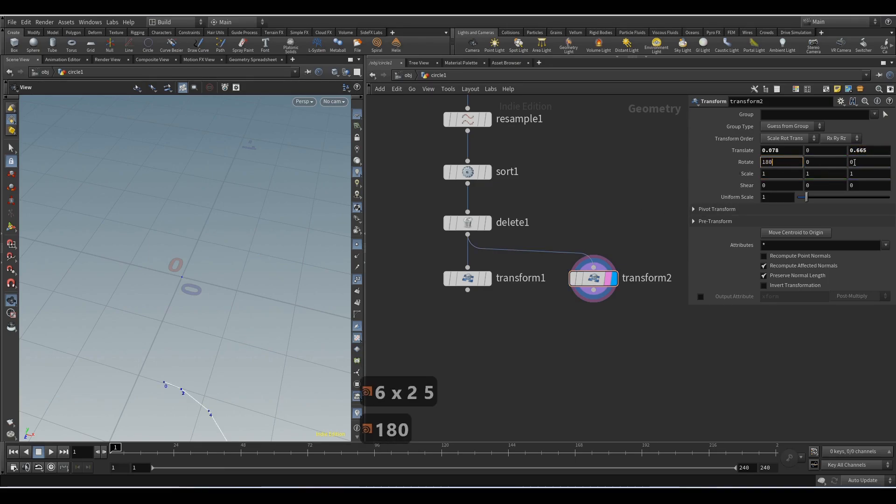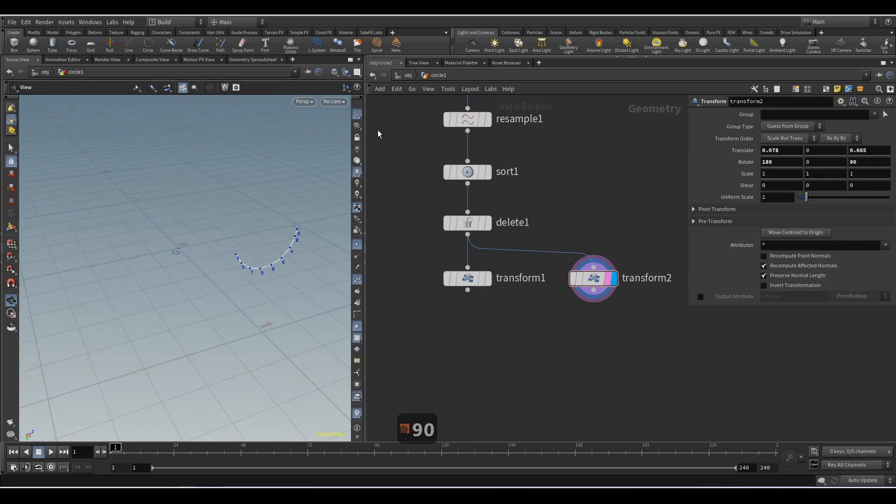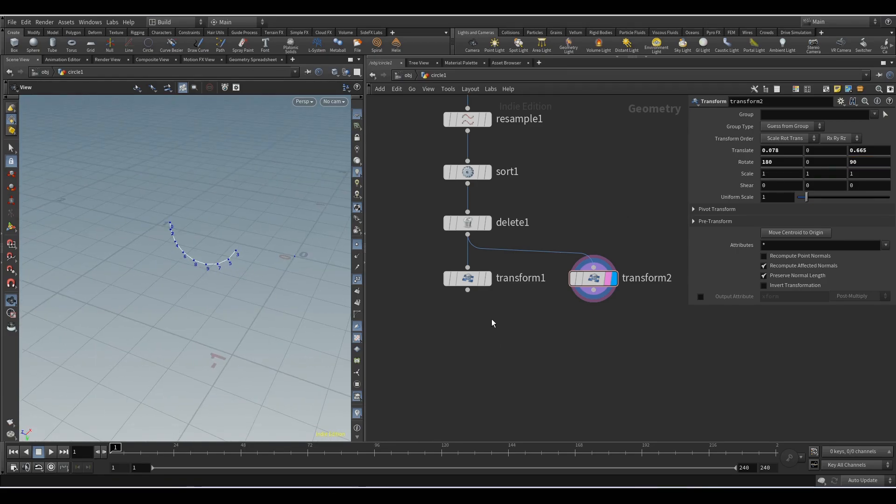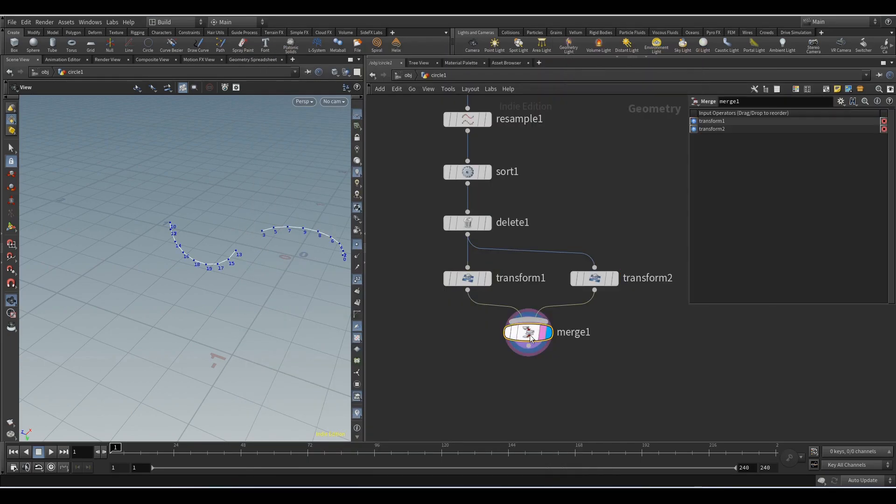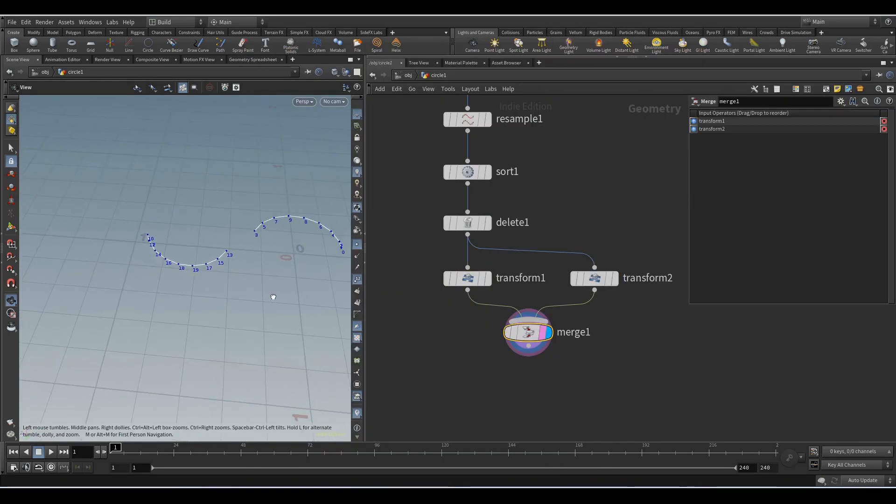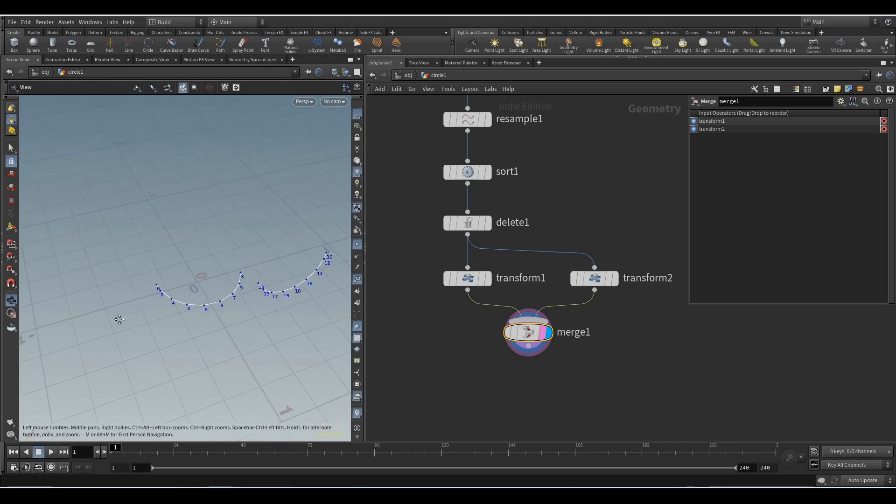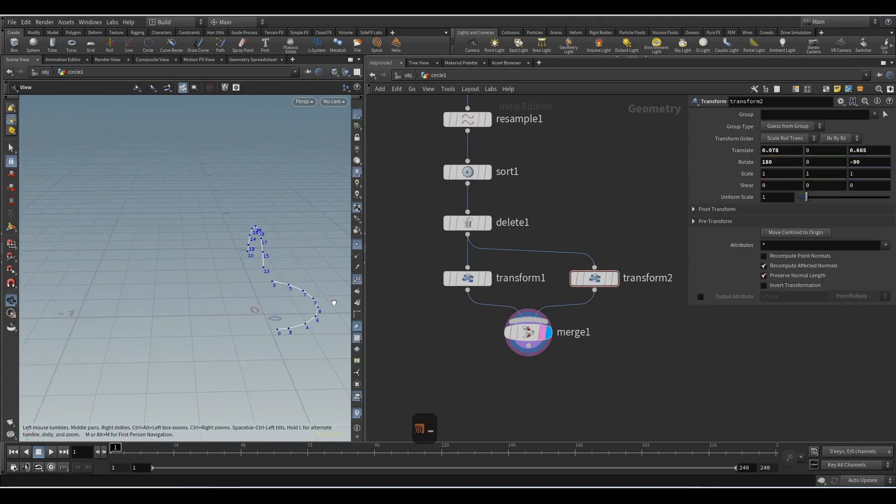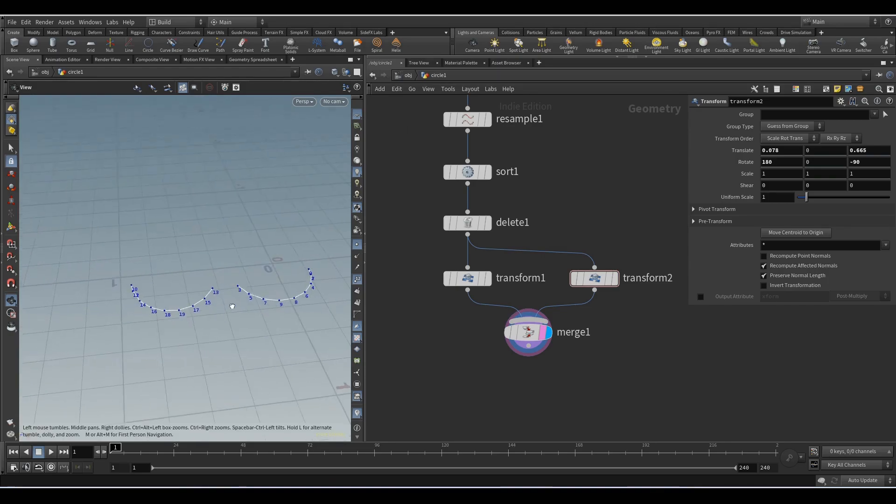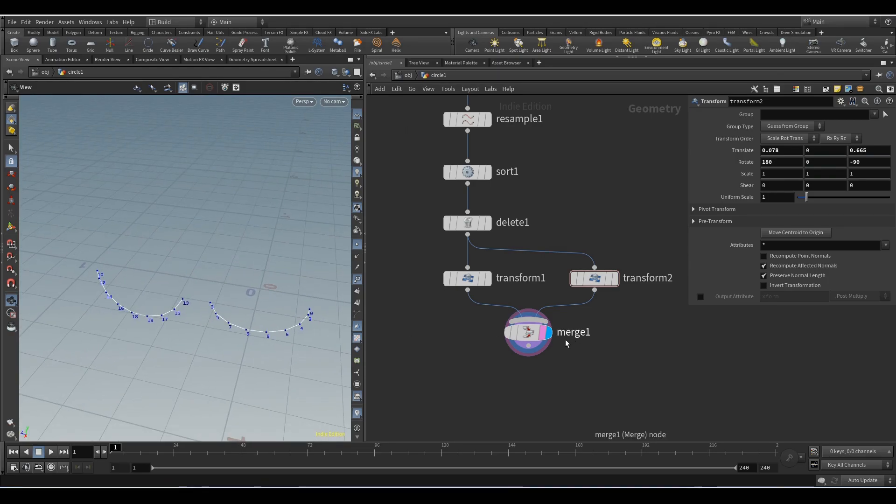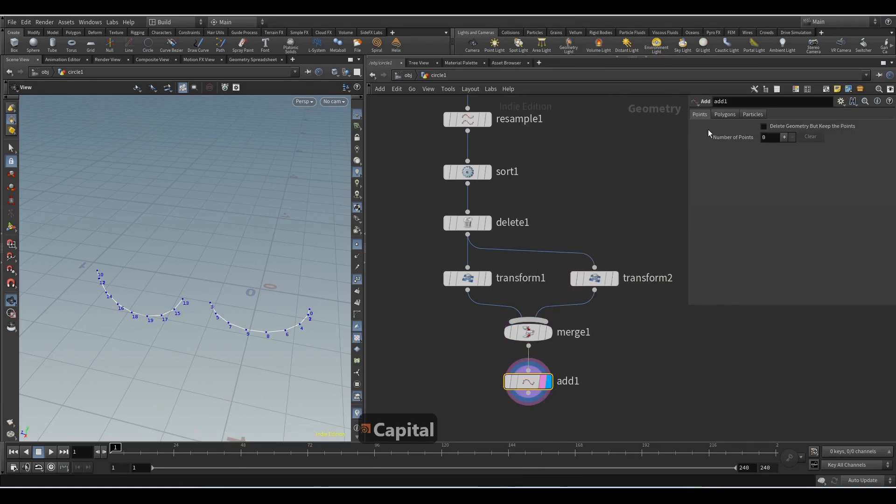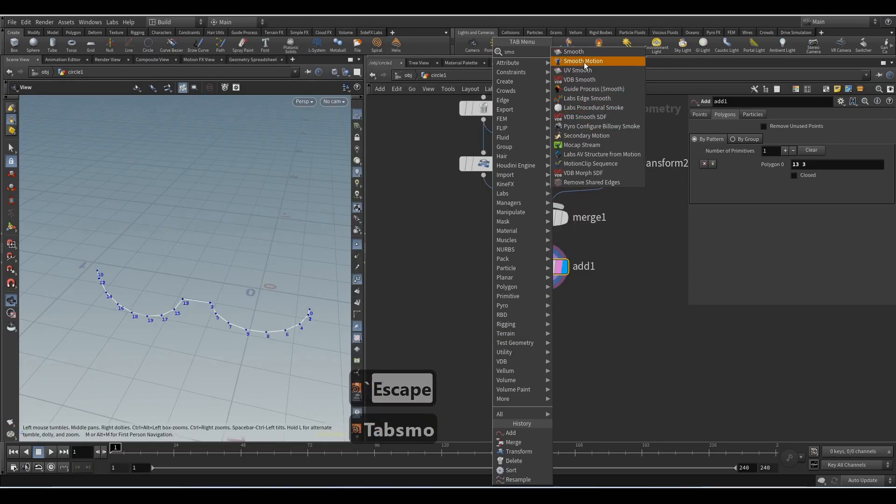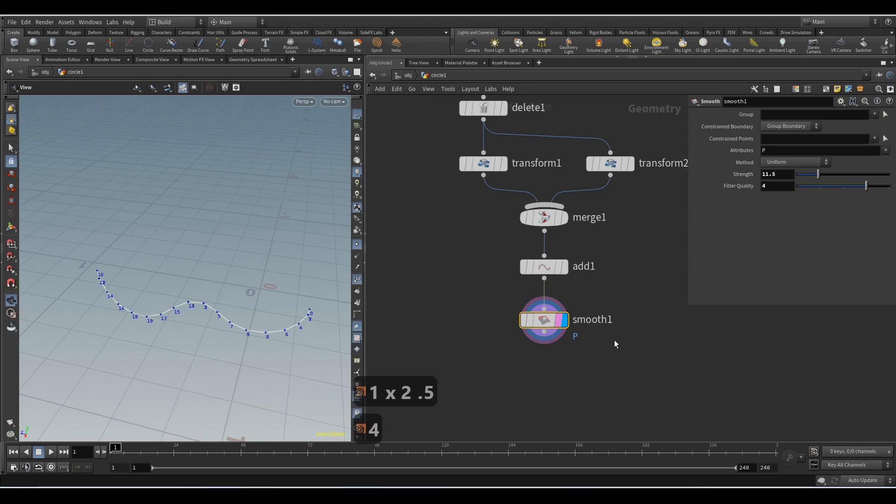I moved the semicircle forward and rotated it. Add the merge node and combine these two semicircles. Next we will add the add node and we will connect points 13 and 3. Now we will add the smooth node to make the transition smoother. Here we set 11.5 and here 4.